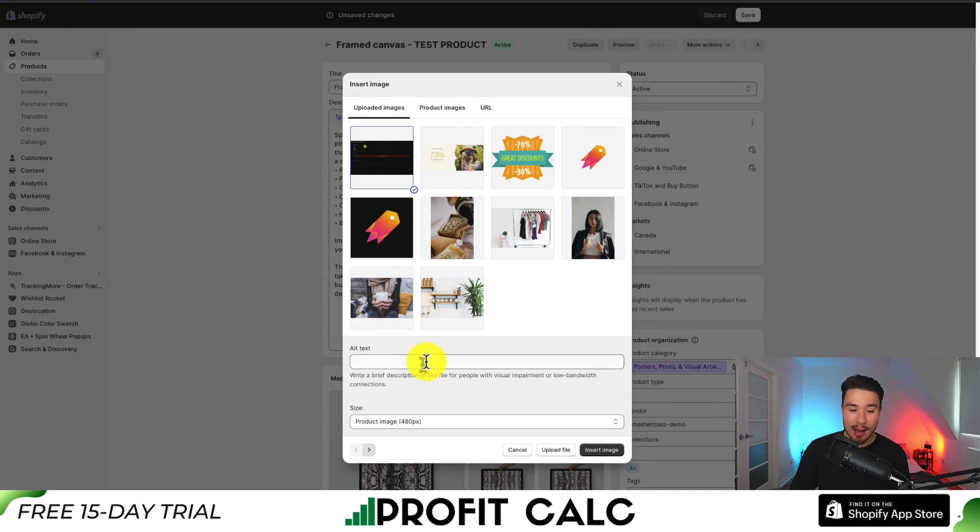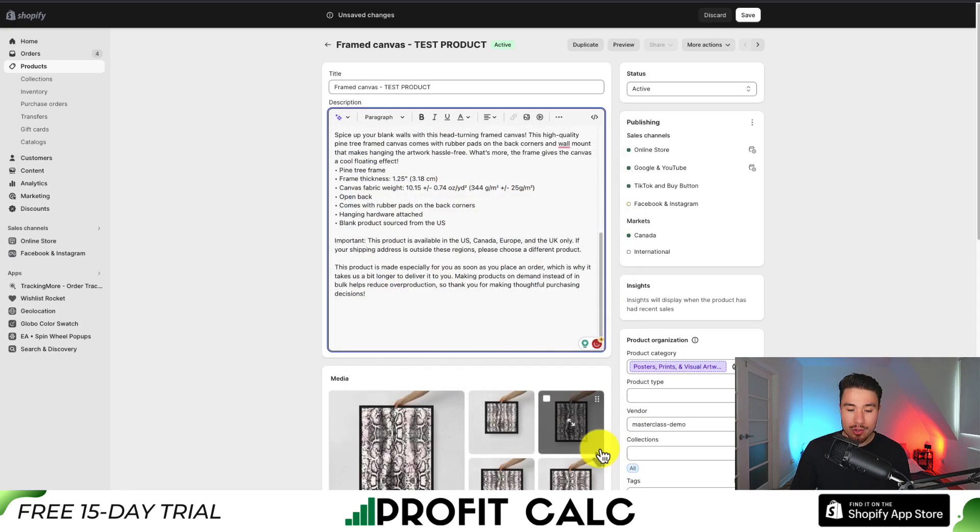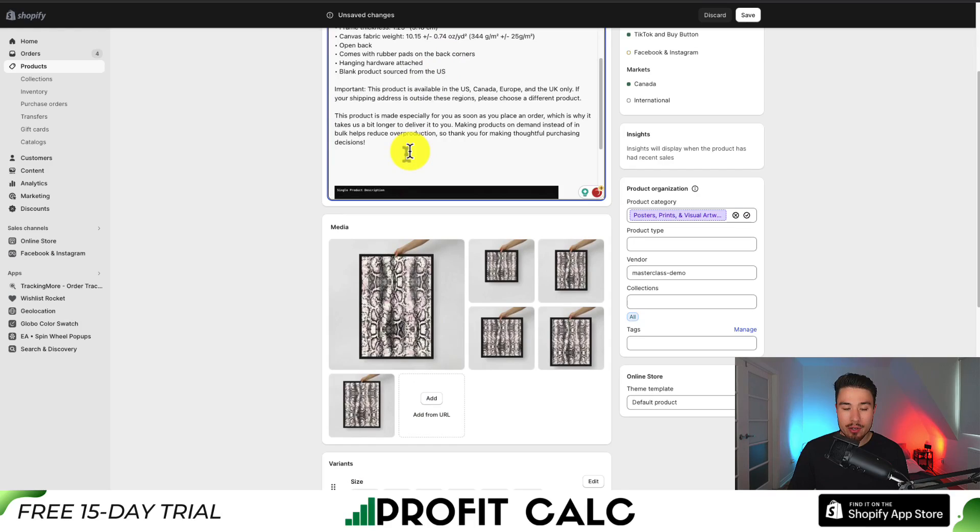If I click on it again, I can give it an alt text. I'm just going to say video GIF. I would probably describe this using the product name. Then I'm going to hit insert image here.